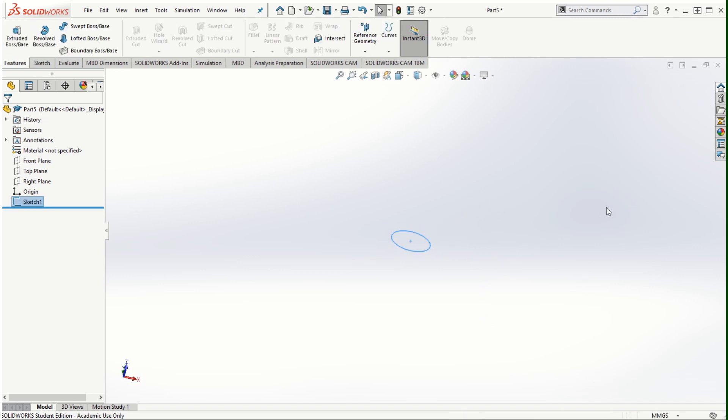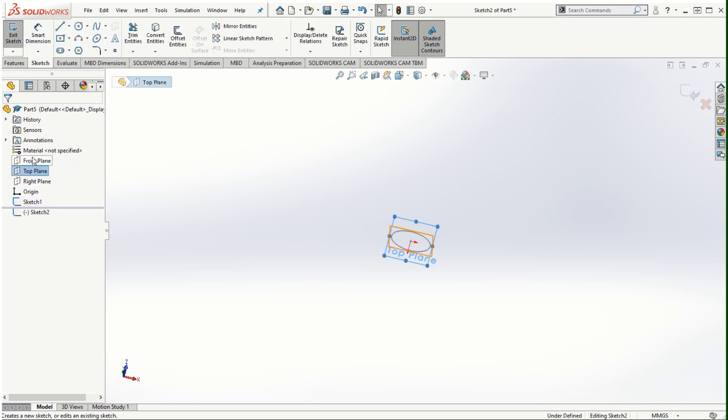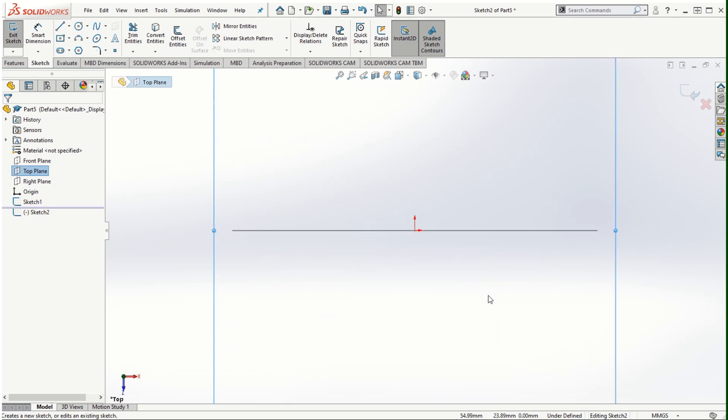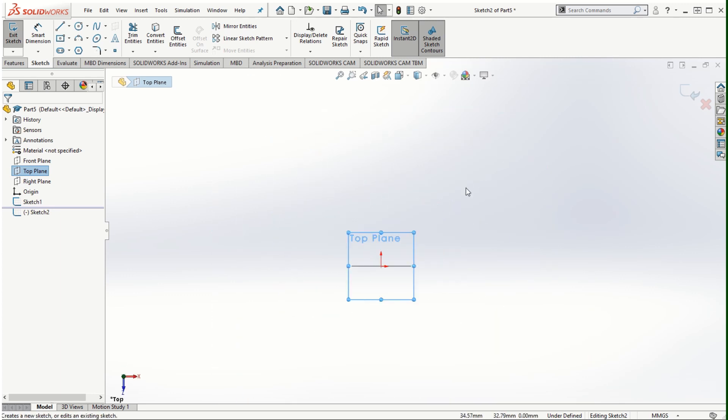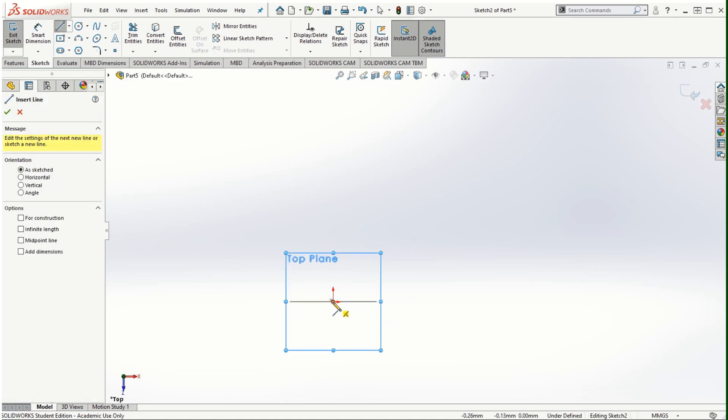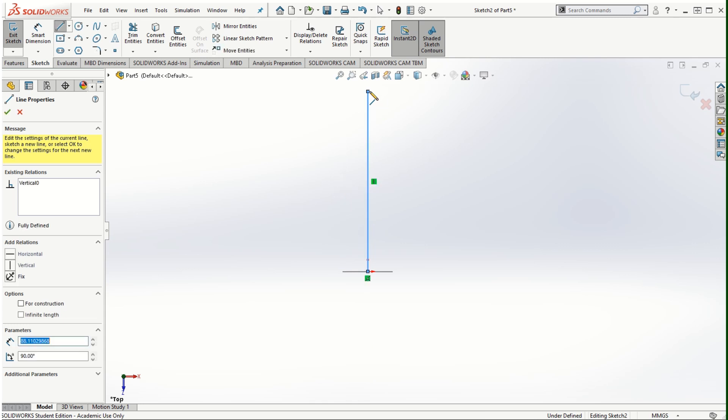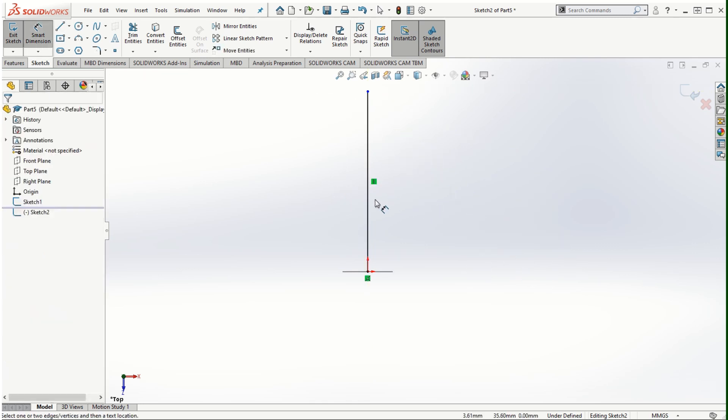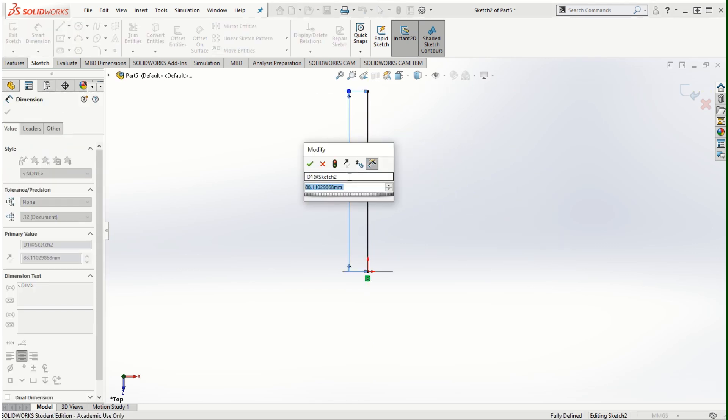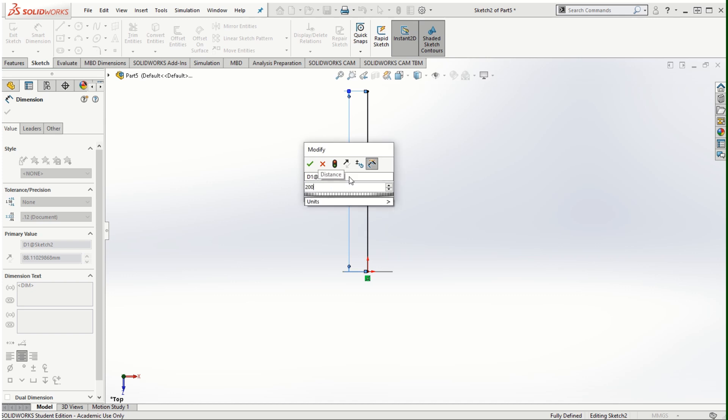I'm going to exit from the sketching mode and then click on the top plane to sketch on the top plane for the trajectory. I will make use of these sketch lines and you can always dimension this sketch line depending on what the parameters are provided.